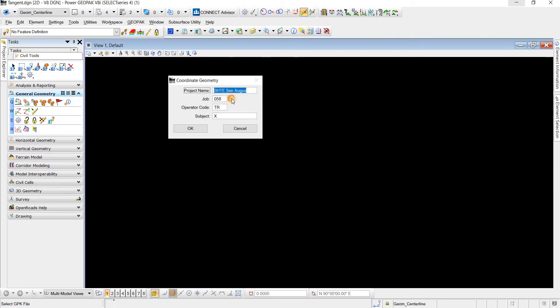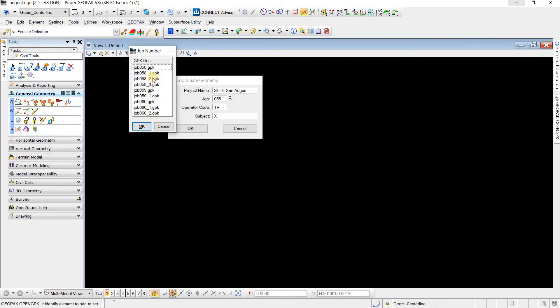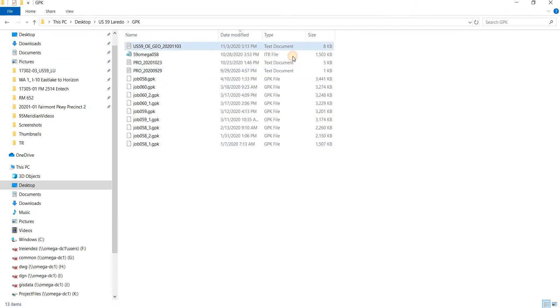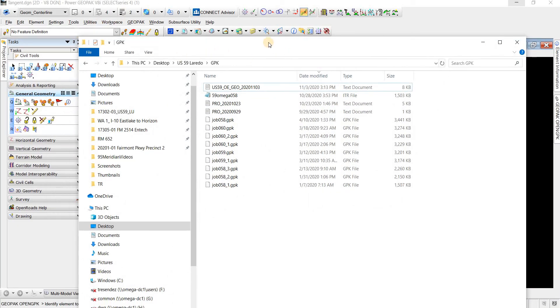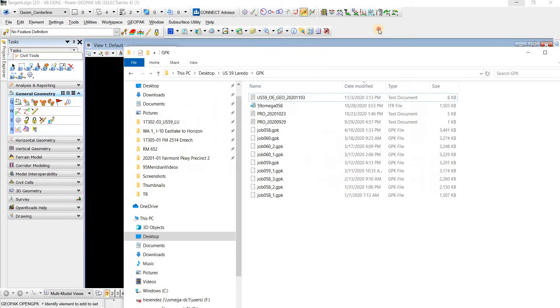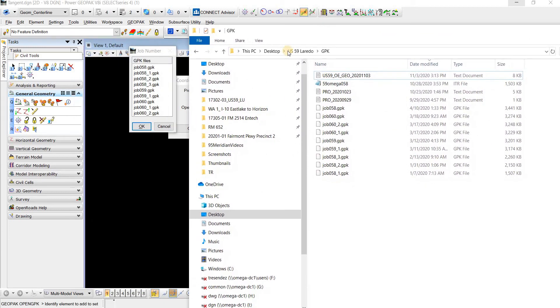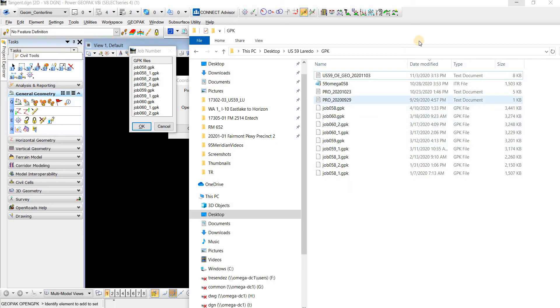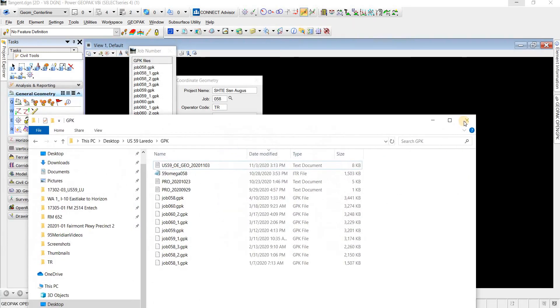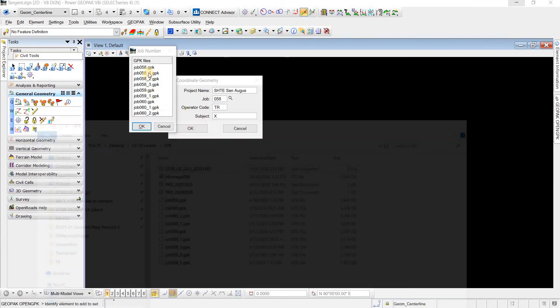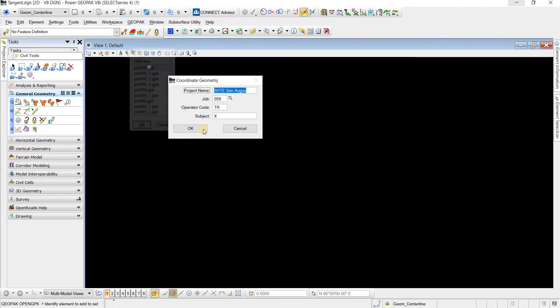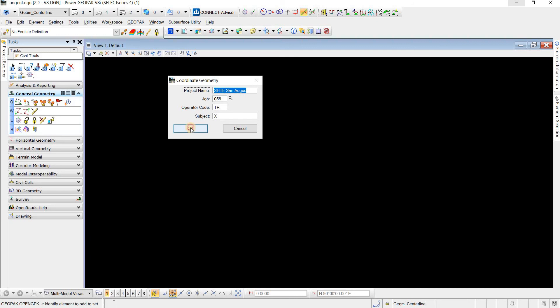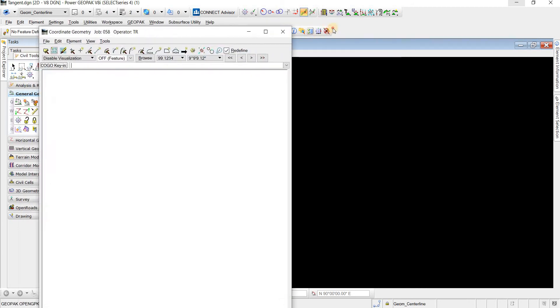Then we'll click on the job and we'll see all these GPKs. So if I go to my Windows Explorer, I can see that this is the location that I mapped to. And here are all the GPK files that we're able to see. So it is reading this location. So I'll come here and click this first one, Job 058, click on it, and hit OK.